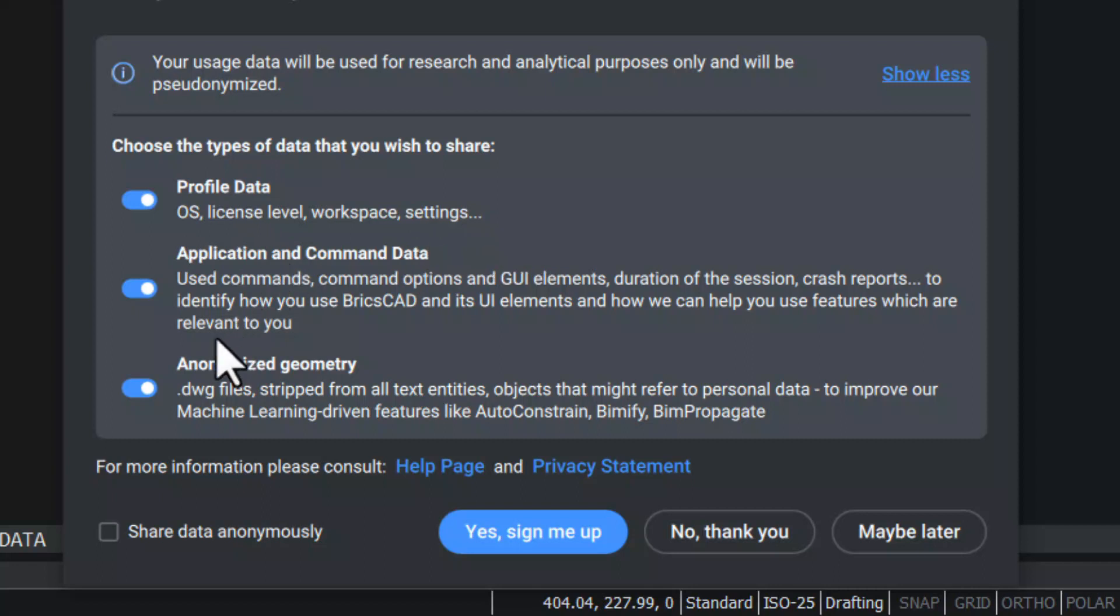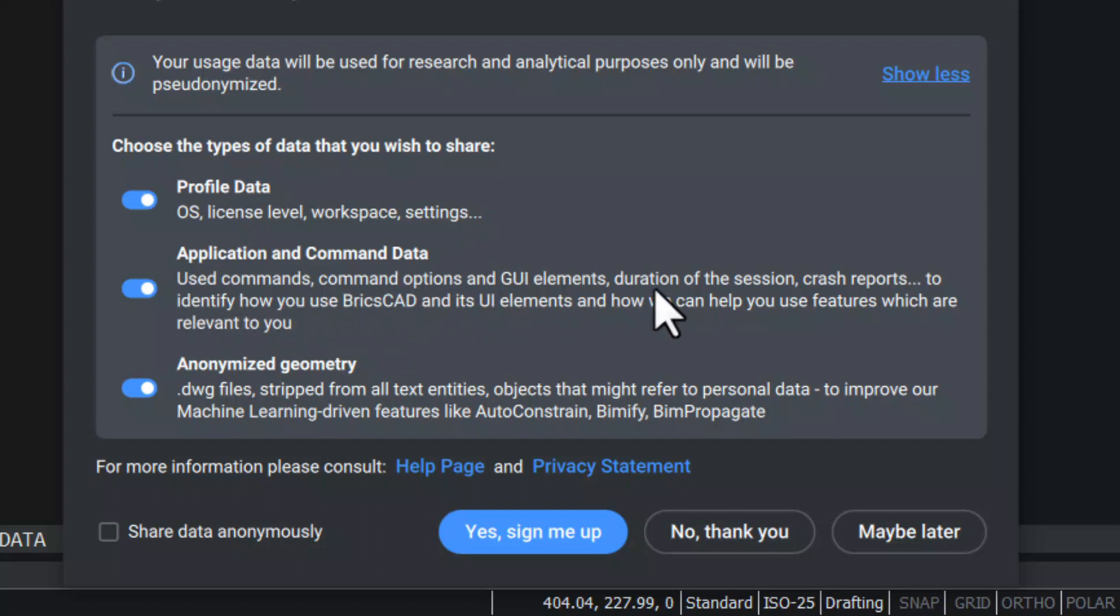When you share application and command data, you share information about the used commands, command options, GUI elements, duration of the session, crash reports, etc.